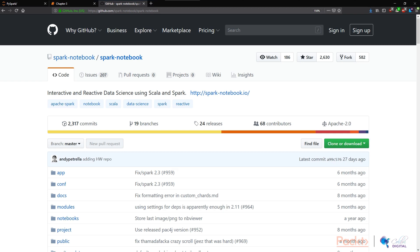If we Google Spark notebook, it's very easy. We can see that Spark notebook is just interactive and reactive data science environments using Scala and Spark.